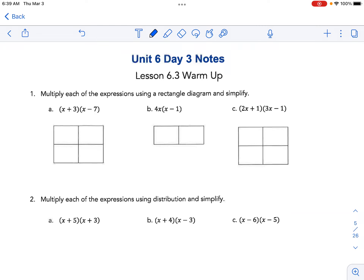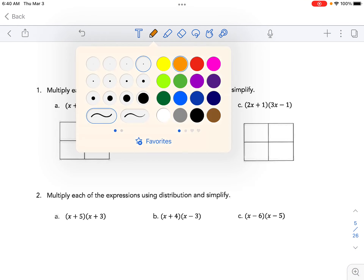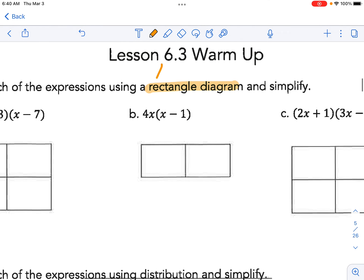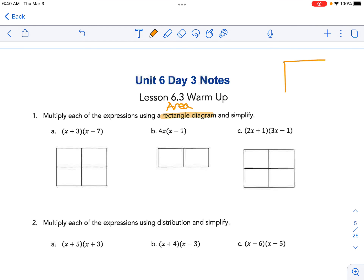These are the notes for day three and we're starting with a little bit of warm-up here. This goes back to Algebra 1, freshman math class. We're going to use a rectangle, or what I call an area model, because when we multiply two numbers, the analogy is that the product of two things is like finding the area of a rectangle.